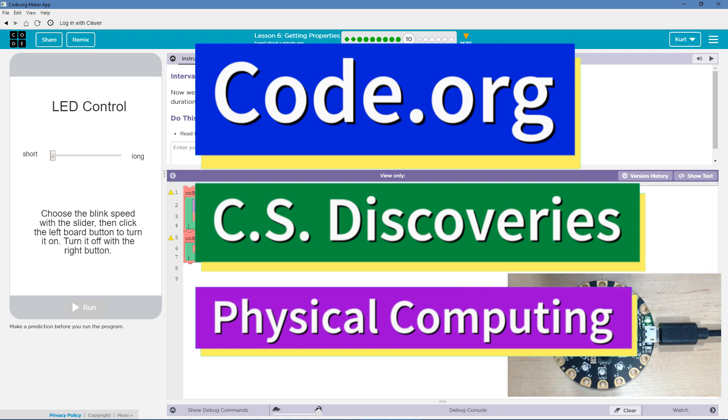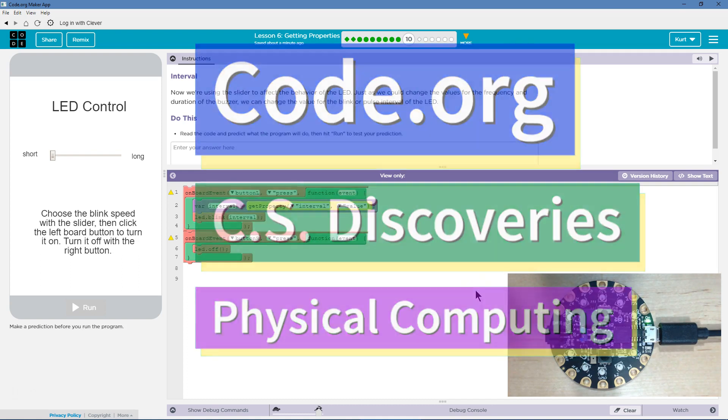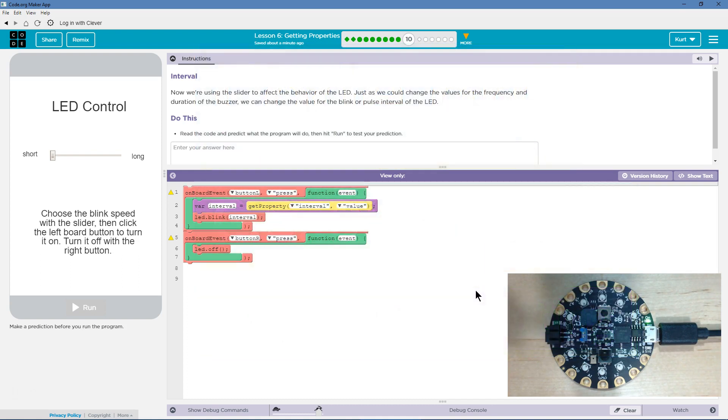This is code.org. I'm currently working on CS Discoveries, their physical computing unit, and I'm on the lesson getting properties interval.